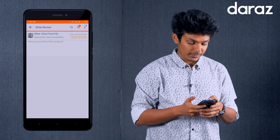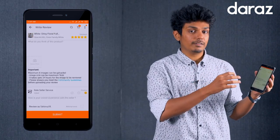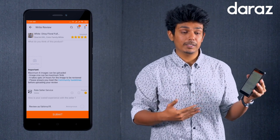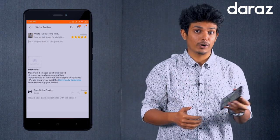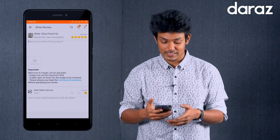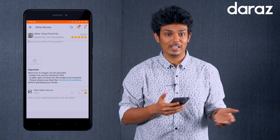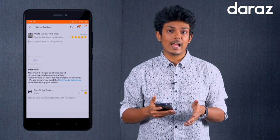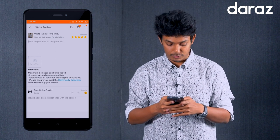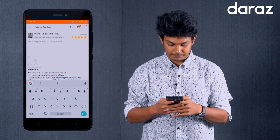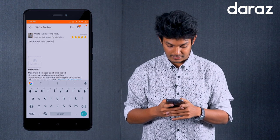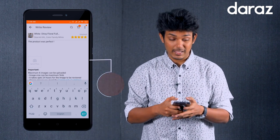I am writing a review here. You can write what you think of this product. The product size, color — everything was perfect. I am submitting my review now.